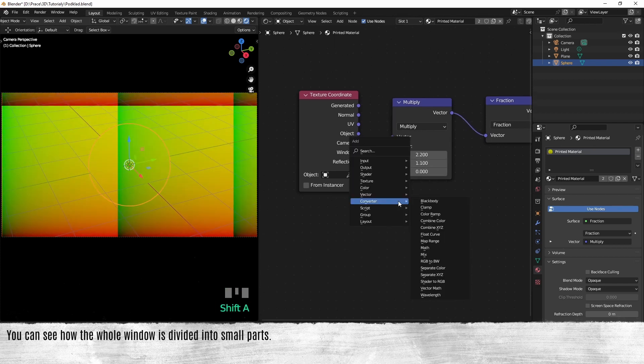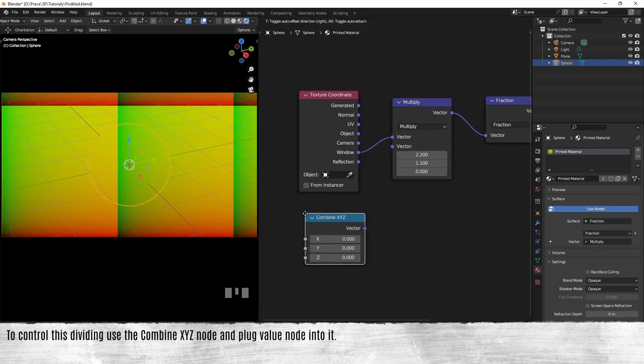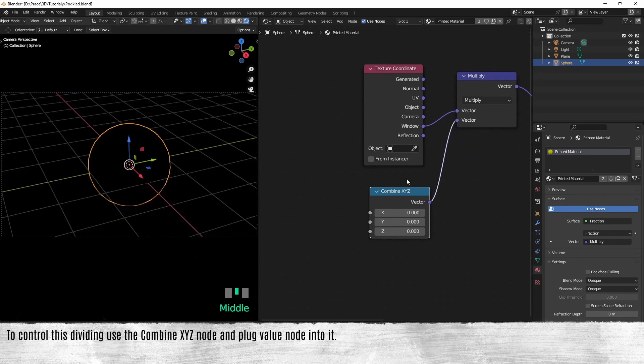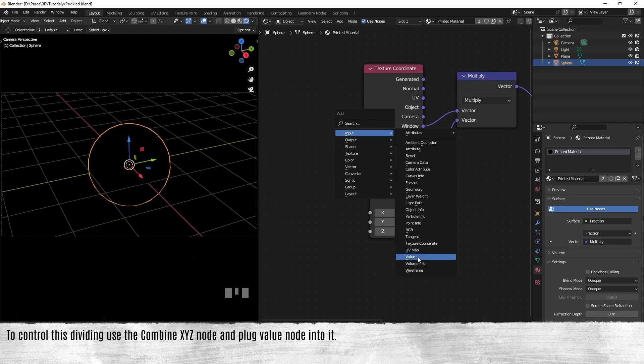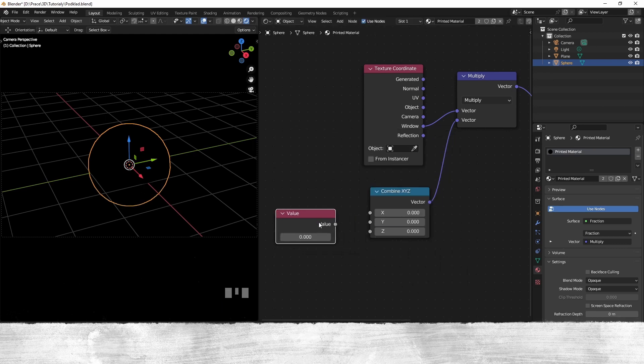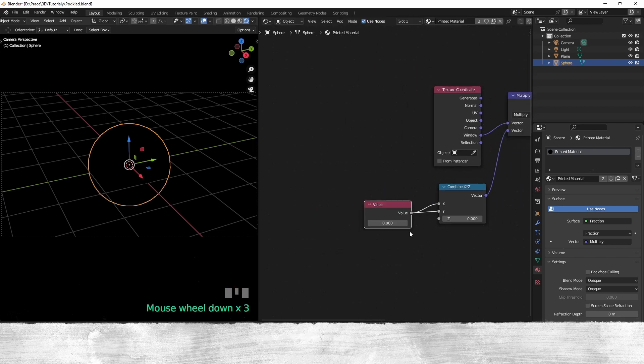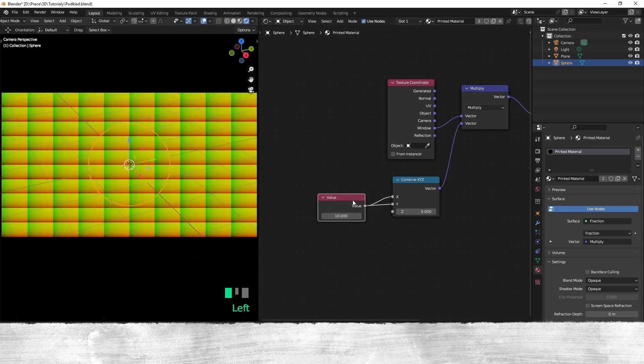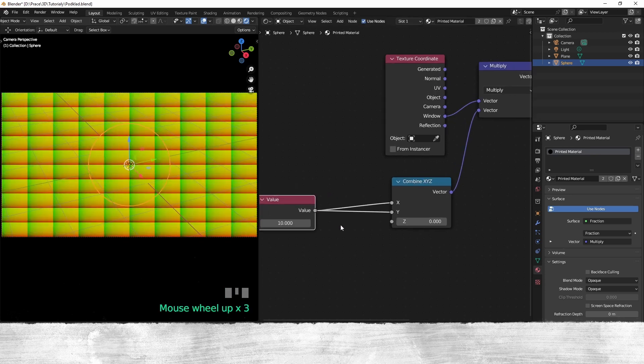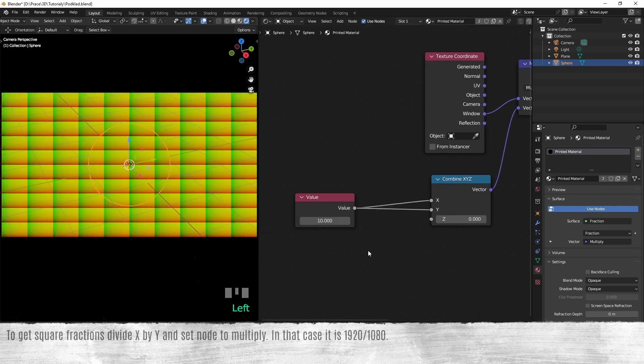To control this dividing, use the combine XYZ node and plug a value node into it to get square fractions. Divide X by Y and set the node to multiply.